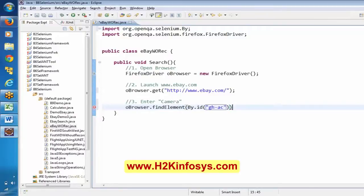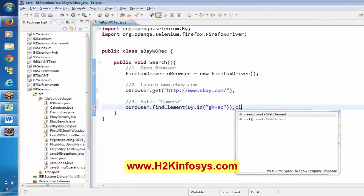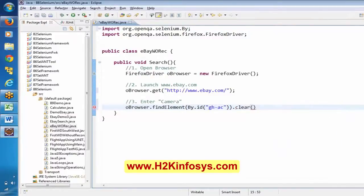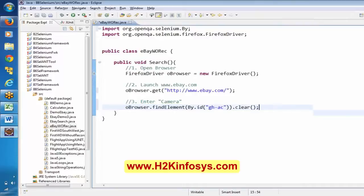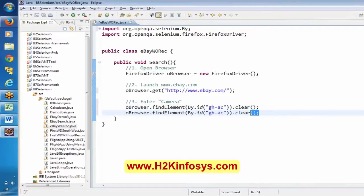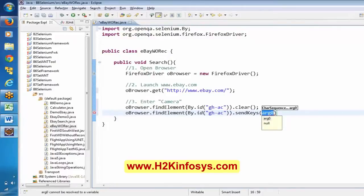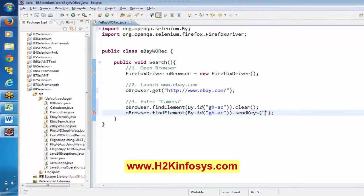Once it recognizes the element, what do we want to do? First, we have to clear it — if we have any existing content, clear it first. Once cleared, we have to enter a value. For that, we use sendKeys(). So, sendKeys('camera'). This is how we can enter a value into a text box.